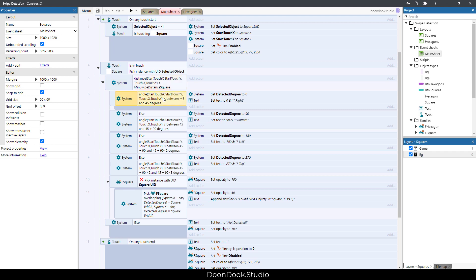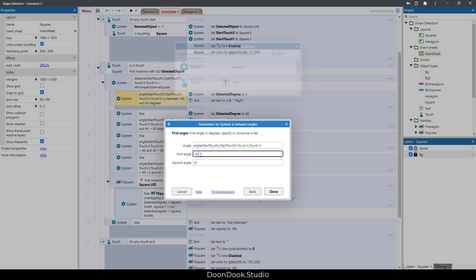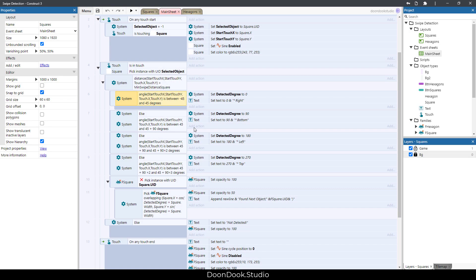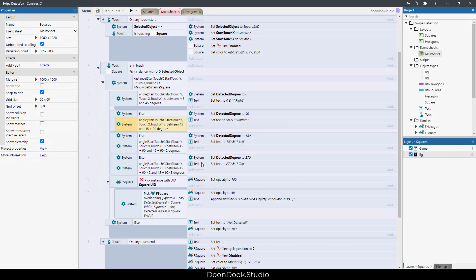So if the angle between this position, first position and the second position, was between minus 45 and 45, then we detected that we are swiping to right. Else if it was between these two positions, we swipe to bottom and so on for the other sides.